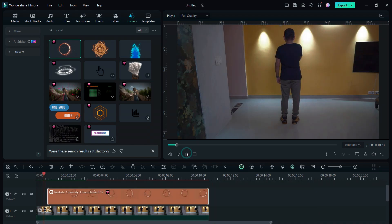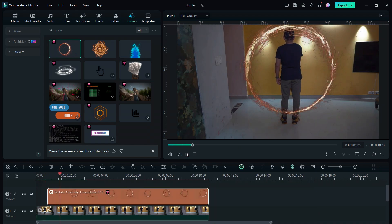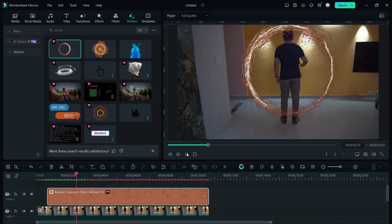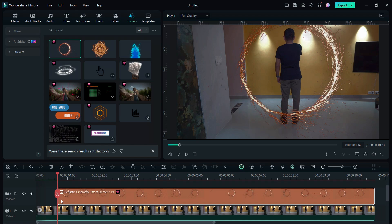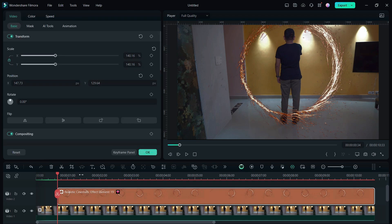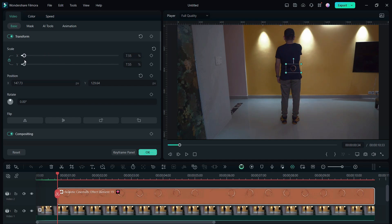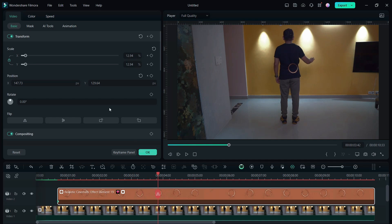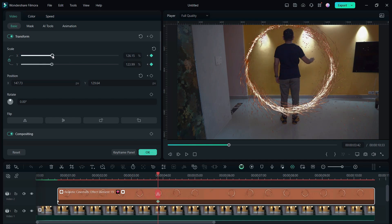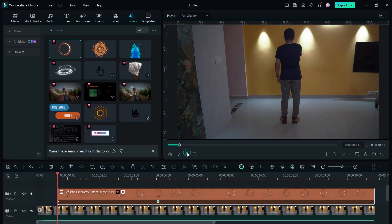Now we want the portal to grow from smaller to bigger. Before you do that, remember the scale right now, which is 140 percent. So scale it down, then add a keyframe. Then move the playhead around three seconds and change the scale back to 140 percent.